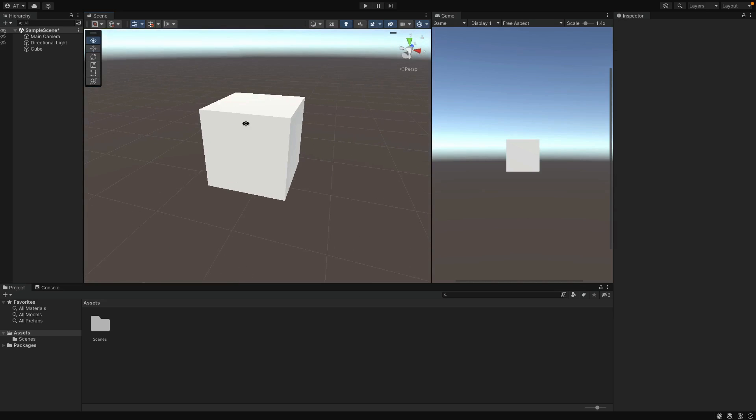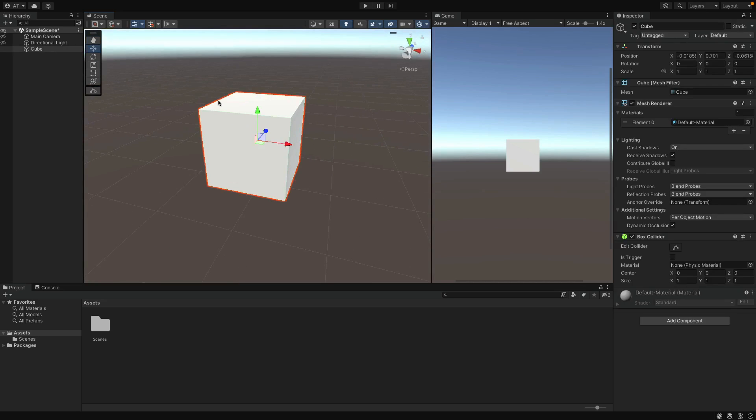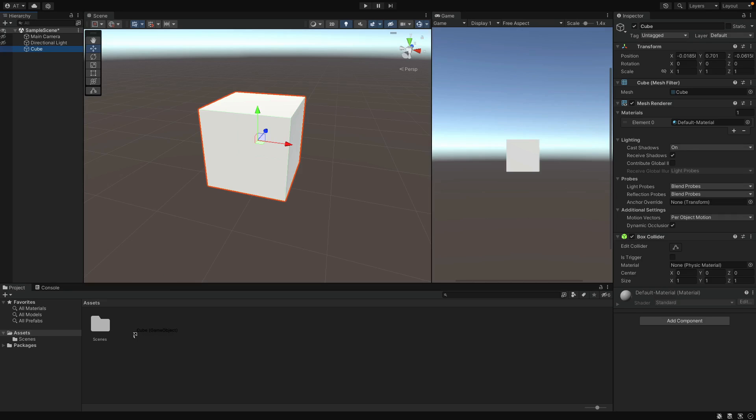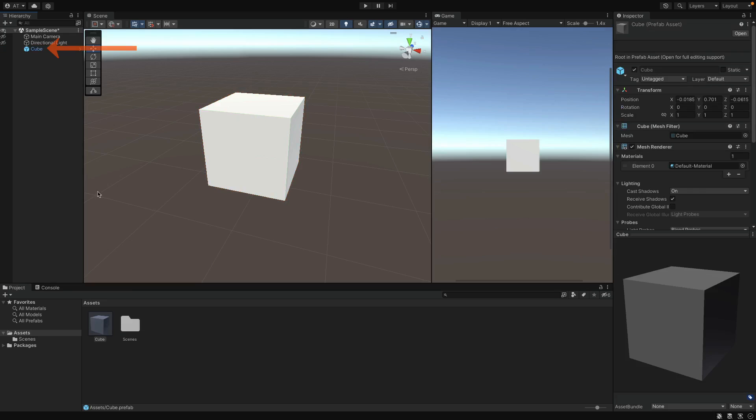Alright, now I have the cube in my scene and this is just a normal game object right now. But if I move this cube to the Assets folder here, you can drop here in any folder you want, so that when you store the object, you can see that the icon next to the object changed.